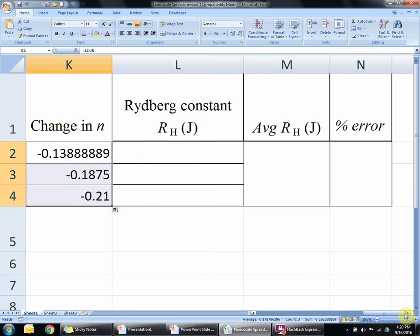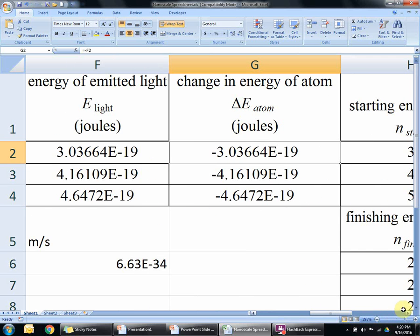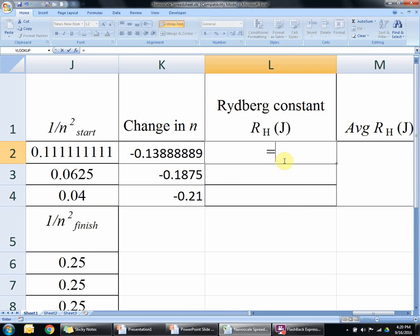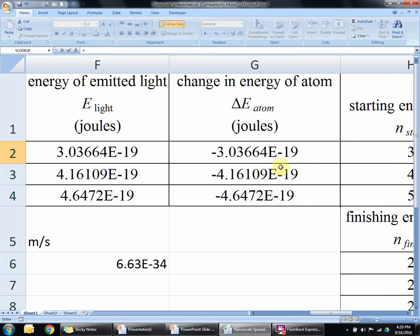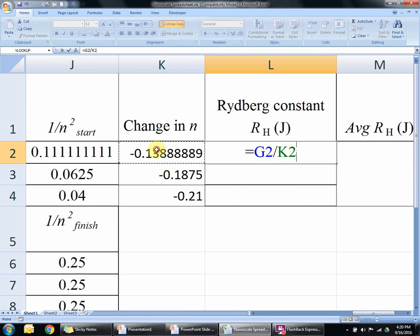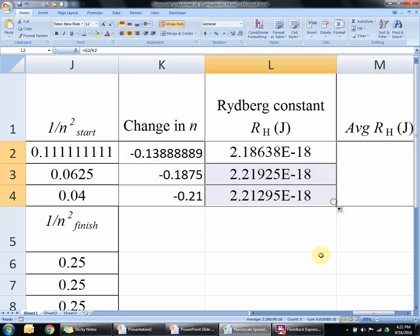Now we're going to get the Rydberg constant. To do this, we're going to use that change in energy value from earlier and divide it by the change in N. So: equals the change in energy of the atom — scroll back and click on that — divided by the change in N. That number should be on the order of 10 to the negative 18. Click and drag down.